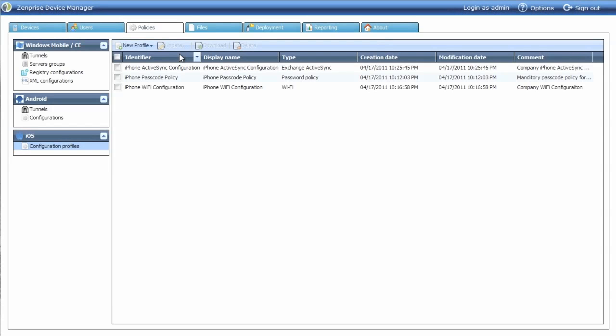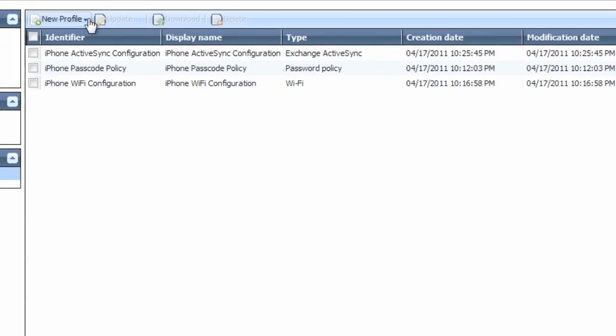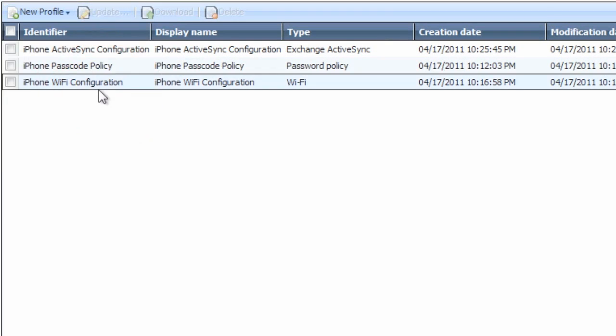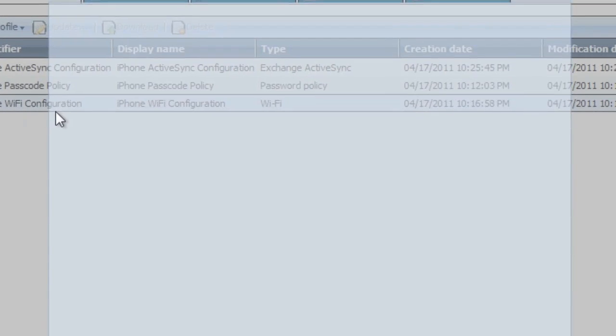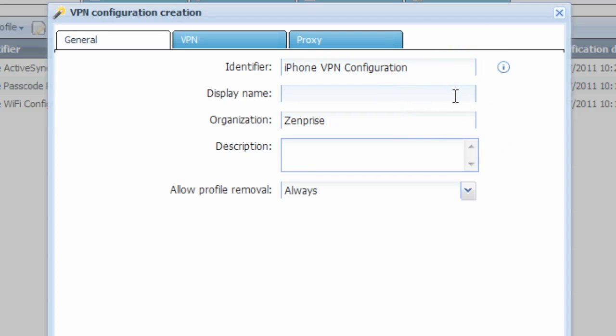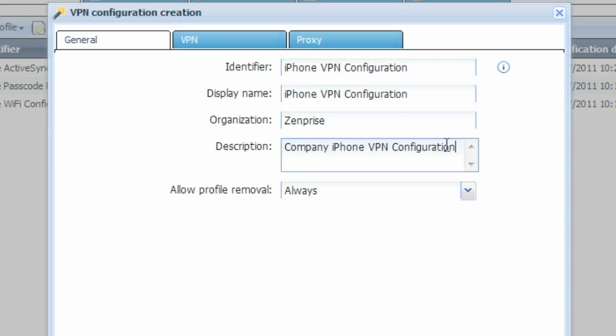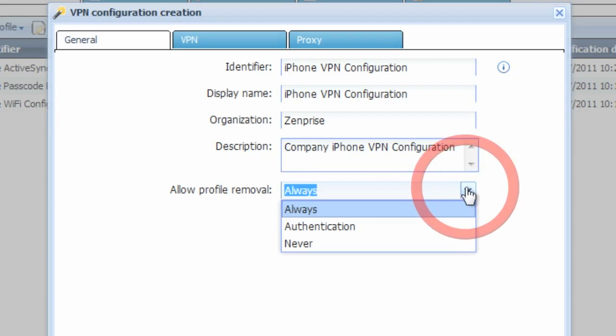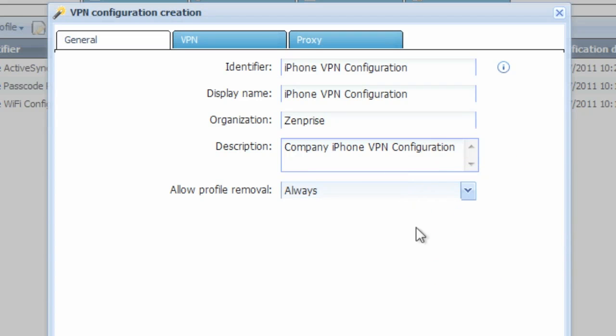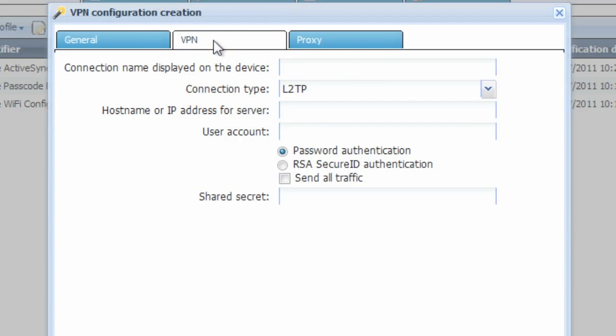Let's go ahead and create the VPN profile. Select VPN from the new profile menu, and then go ahead and repeat the steps for identifier, display name, and description. Again, you may wish to choose whether or not the user can remove the profile from their device.